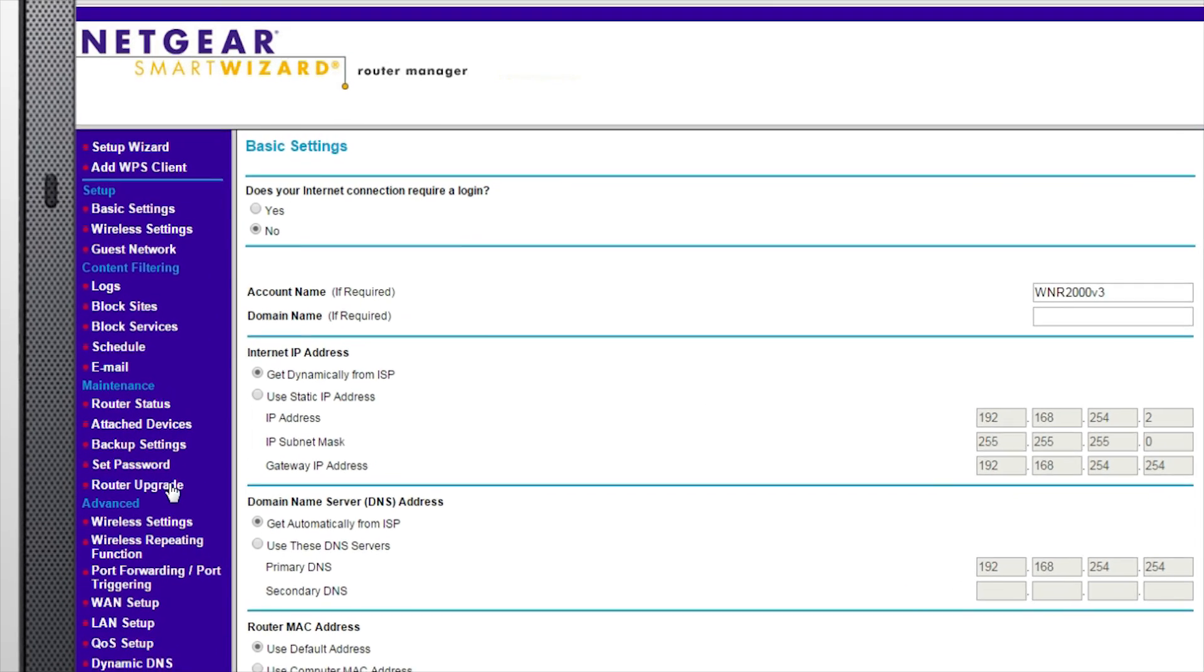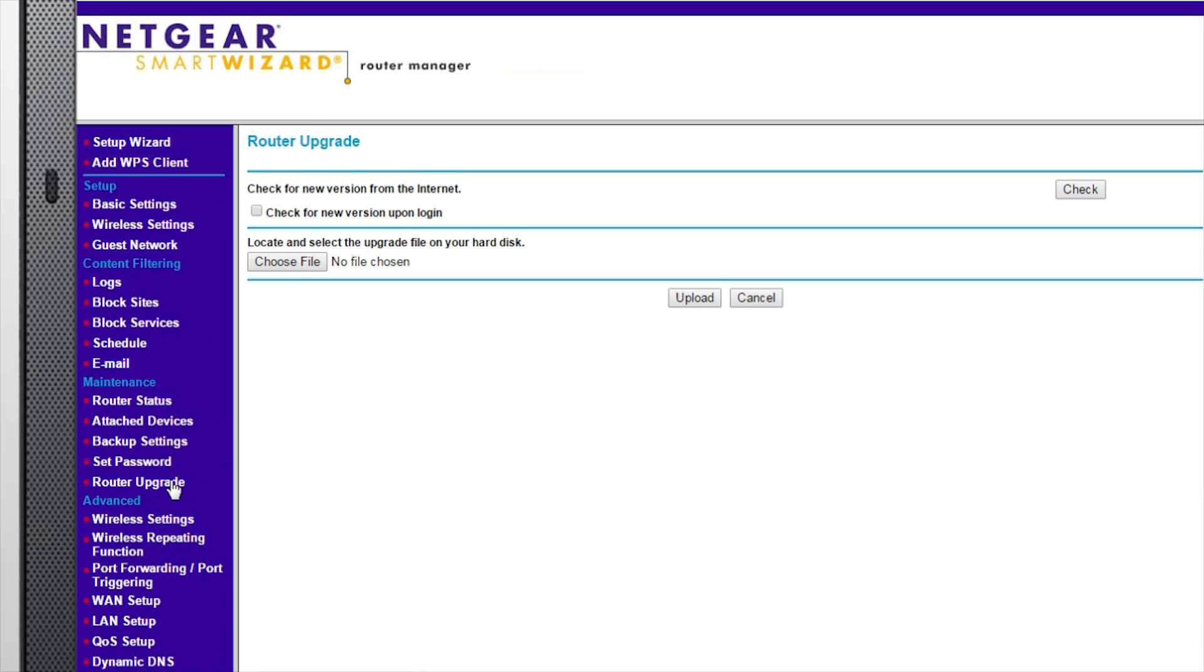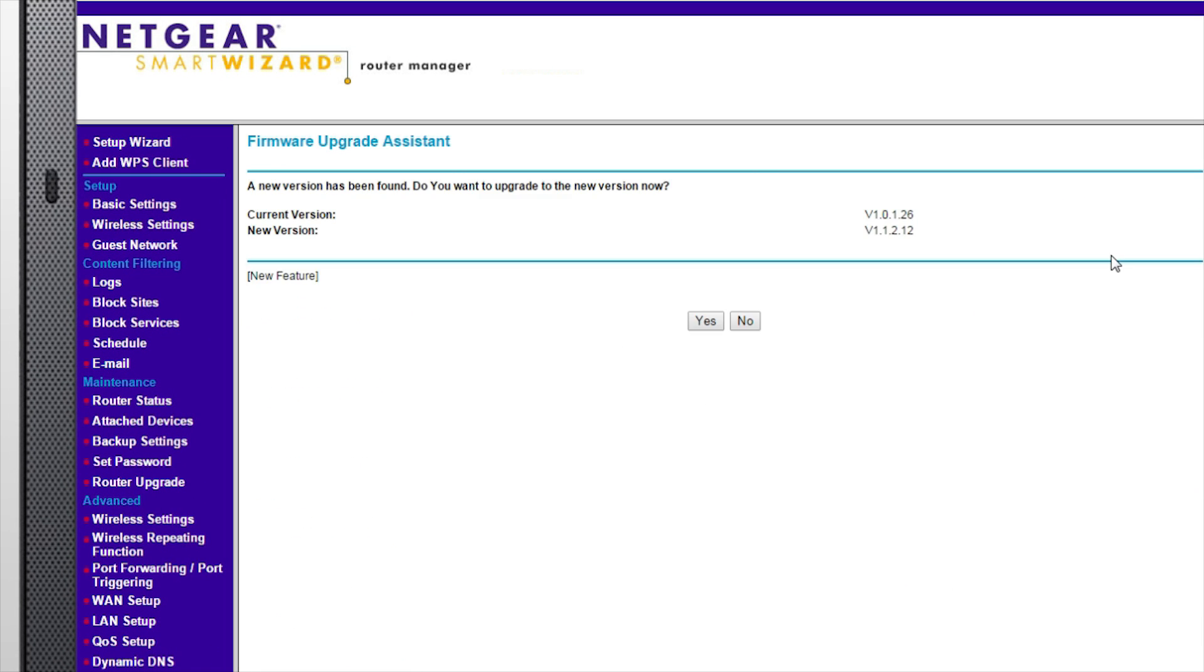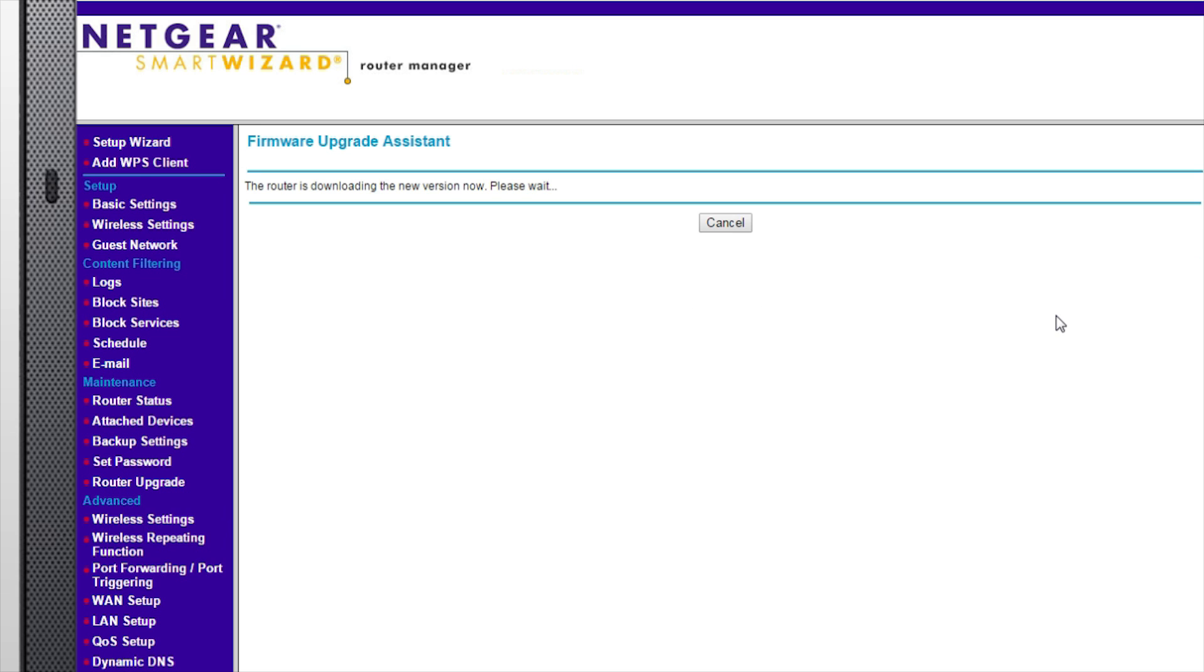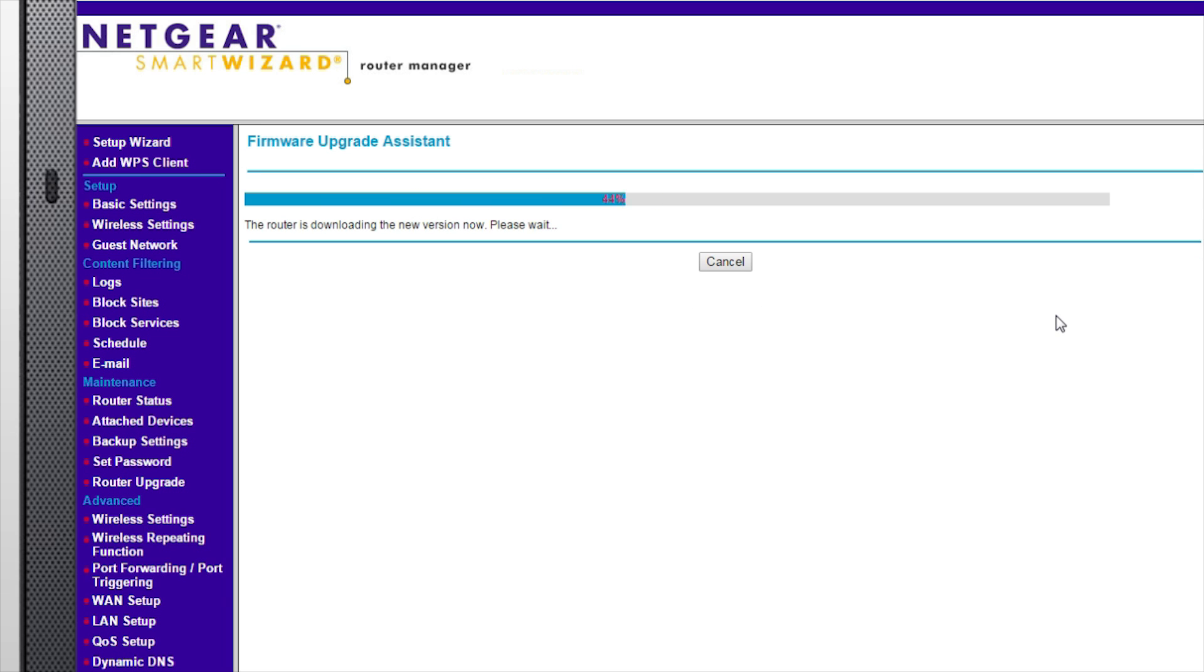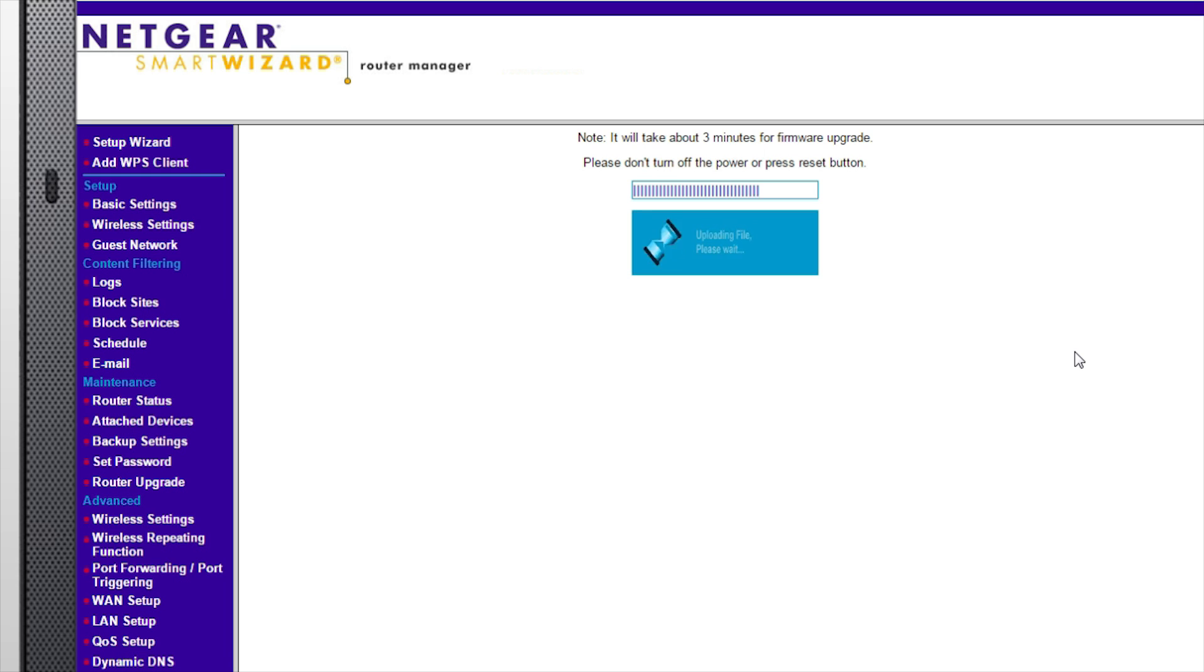Click on Router Upgrade and select Check to see if there is a new firmware version available. Click Yes to upgrade to the new firmware version. Allow a few minutes for the changes to be made.